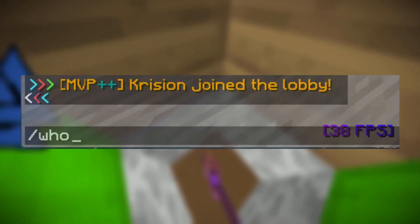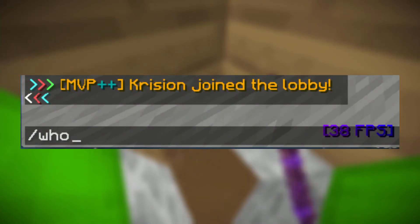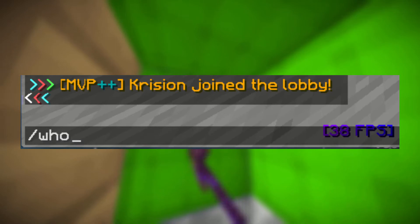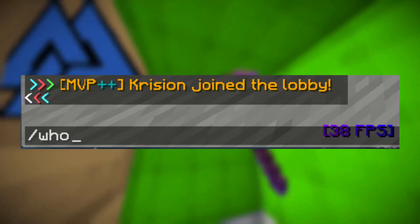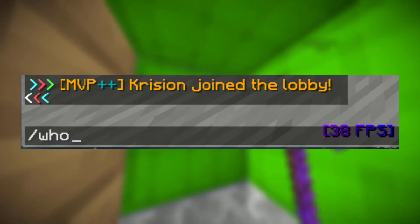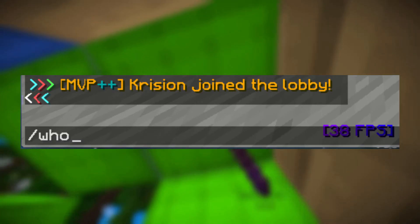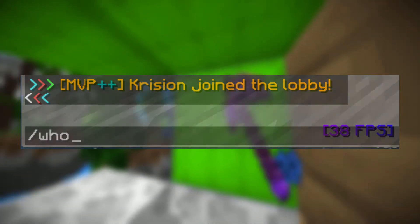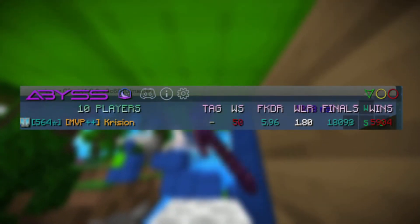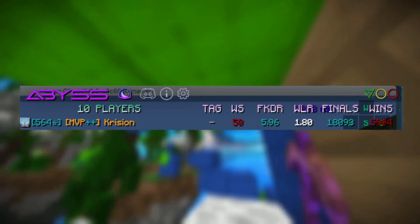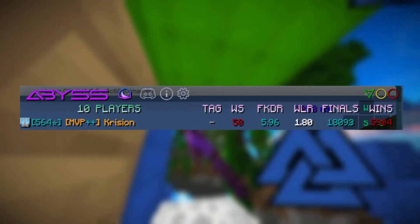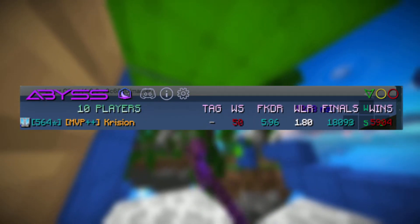Now let's go over how to use the overlay. When you join a pre-game queue, all you have to do is type /who in the text box. This will bring up a list of the players in the queue and it will start doing its thing. You will be able to see the win streak, the stars, the FKDR, the win/loss ratio, the finals, and the wins of all the players in the game.